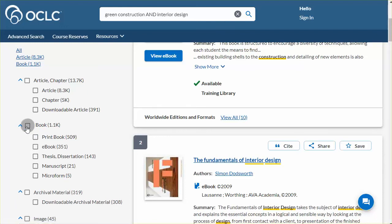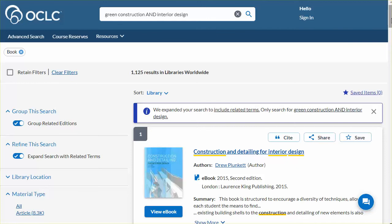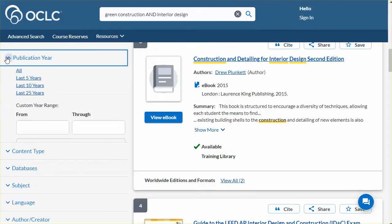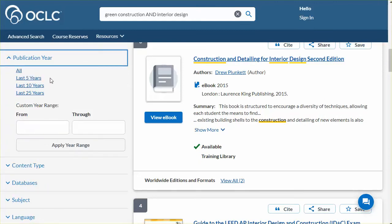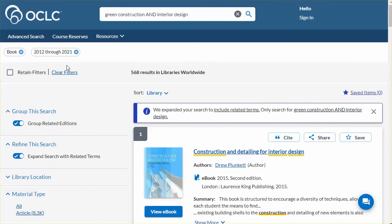Click the Book filter to refine our results to only include materials in that format. Publication Year has preset choices that will automatically calculate the last 5, 10, or 25 years if one of those is selected. Use the Custom Year Range boxes to enter a single year or range outside the pre-selected ones. I'm going to choose Last 10 years, and this includes the year to date through the second calendar year.